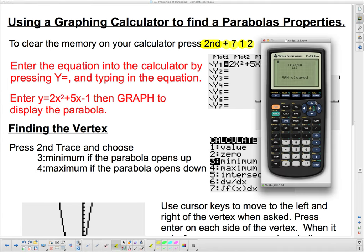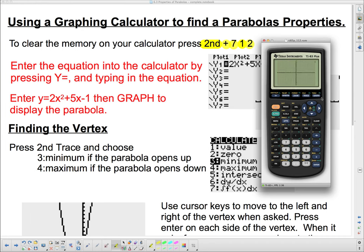The first thing we're going to do is enter the equation. I have all of these steps on the handout sheet for you, but I'll go through them on the calculator too. Press Y= and enter 2x² + 5x − 1. Once you've entered that, press Graph, and there you have the graph.